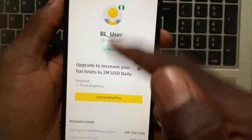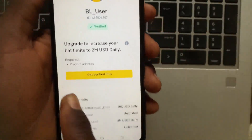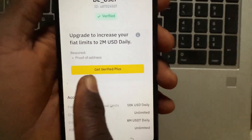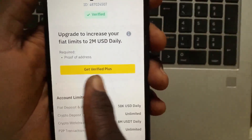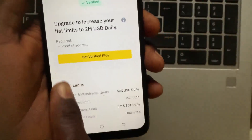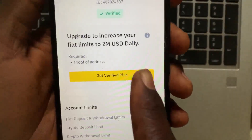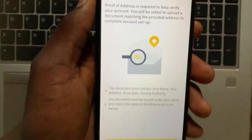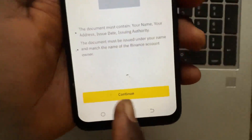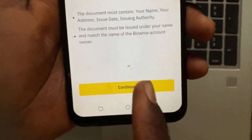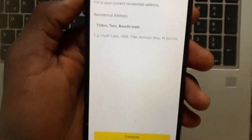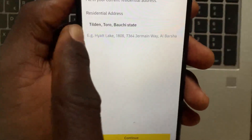From this option you can see it says 'Get Verified Plus' — tap on that option. Tap on Continue, then confirm your address and tap the Continue button.